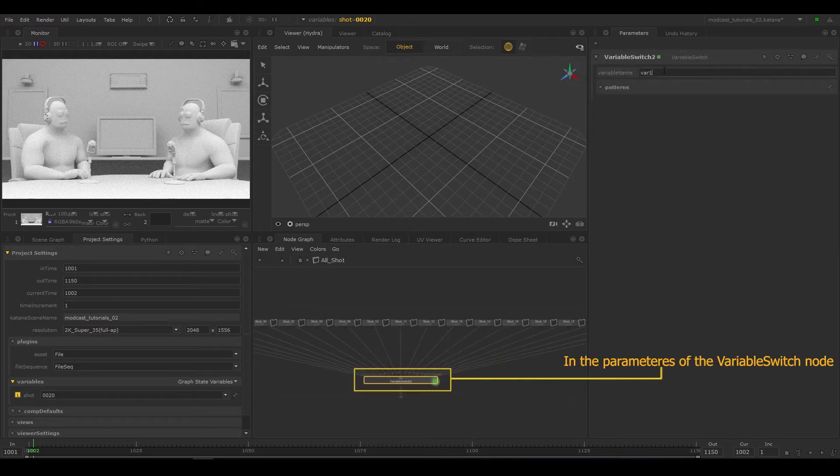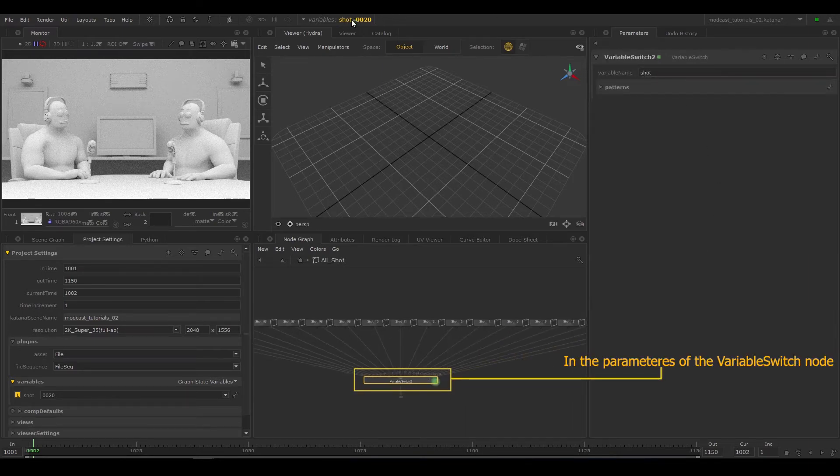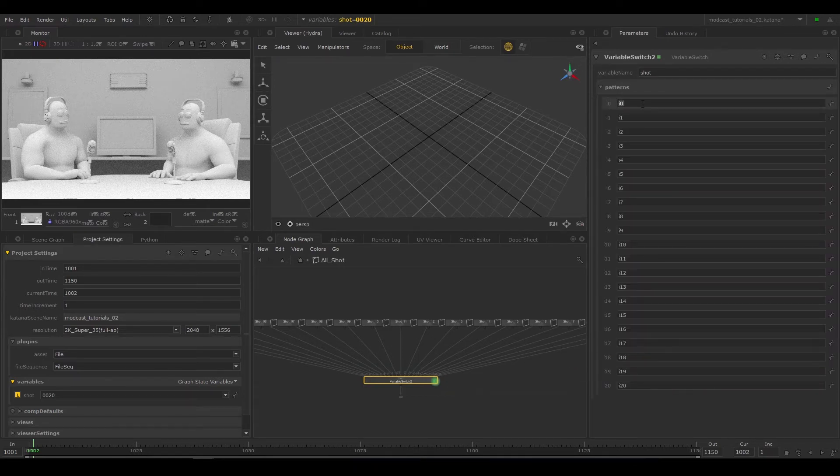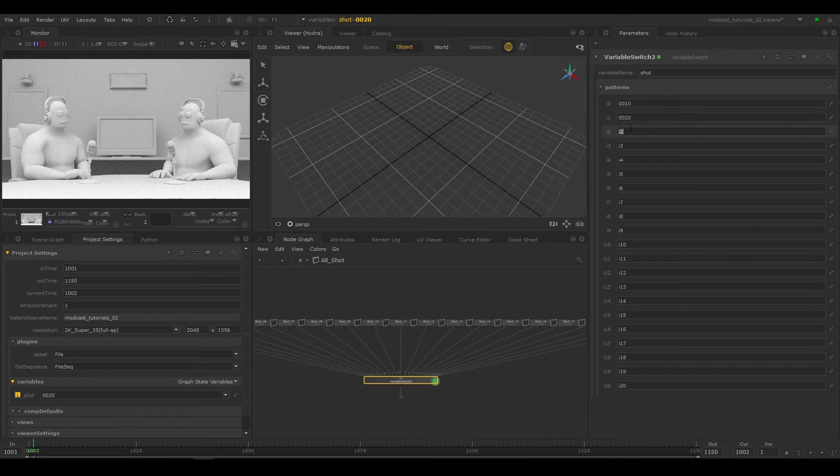In the parameters, we will access the variable called shot and type in the values for which the groups correspond. Keep it consistent to the folder naming structure. Don't worry, it'll be clear why we're doing this in the coming videos.